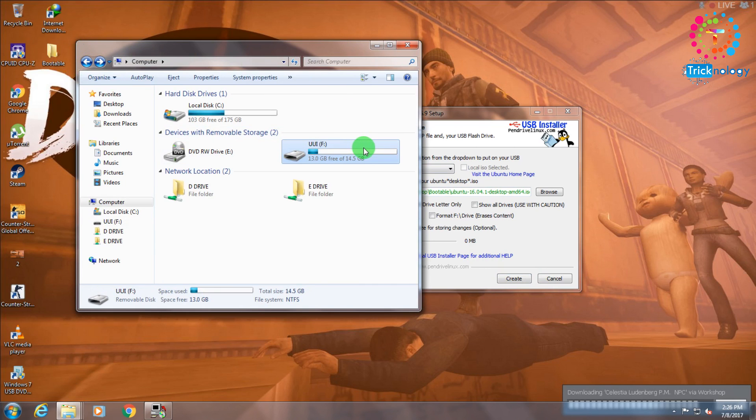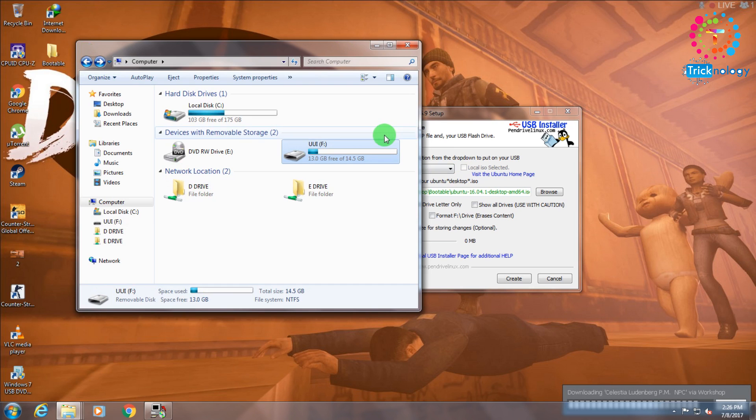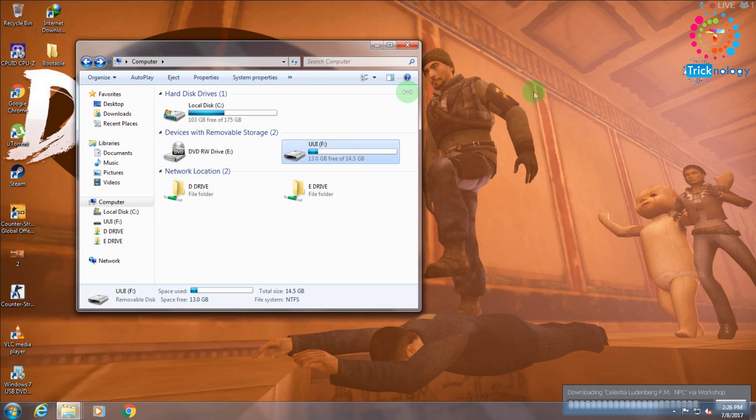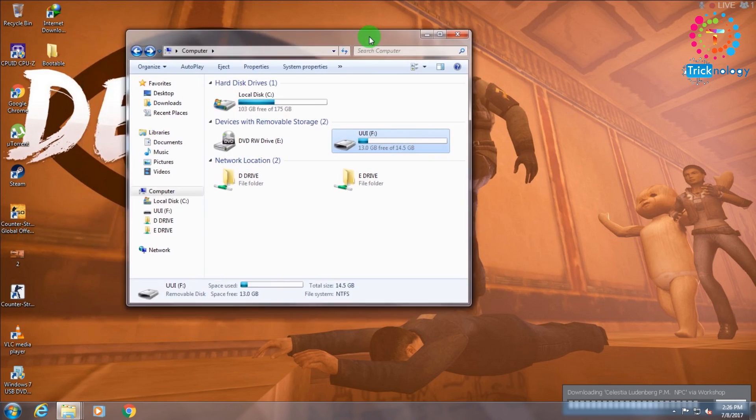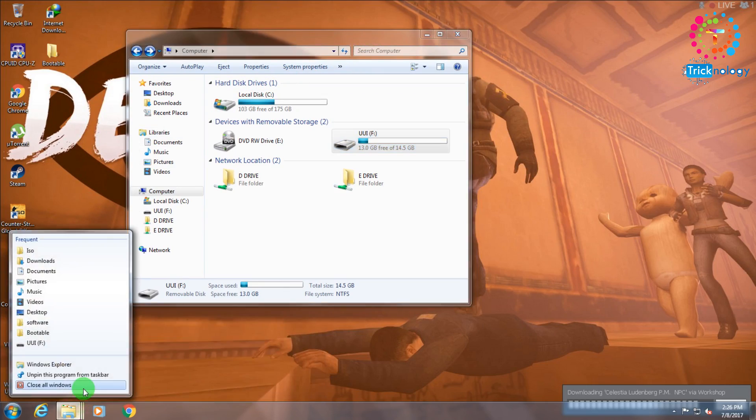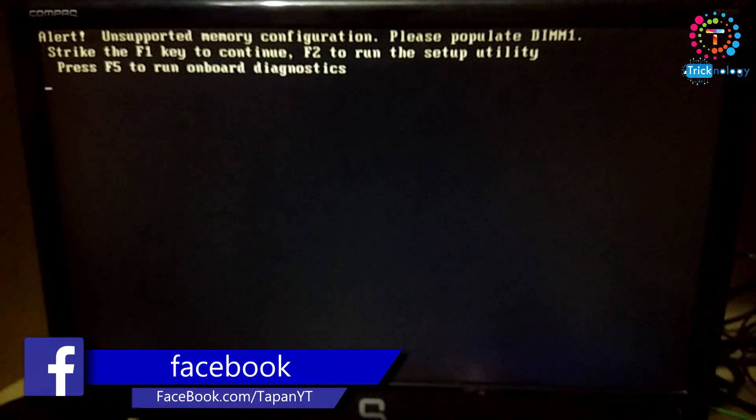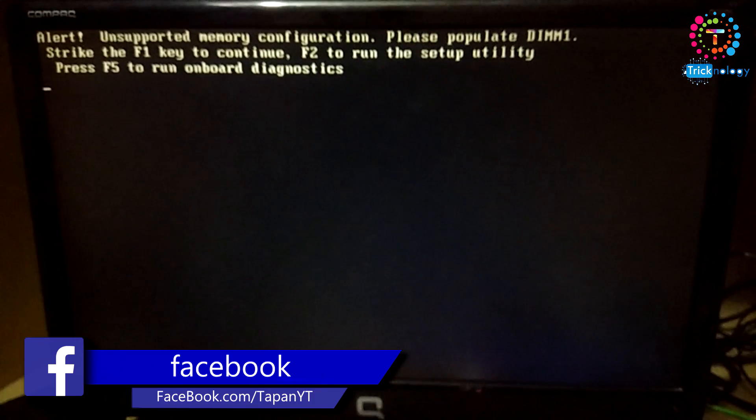I will not do that because I have already installed Ubuntu Linux on my pen drive. The bootable pen drive is already created, so I will not do that again. I will directly restart my computer and then I will show you how to install.